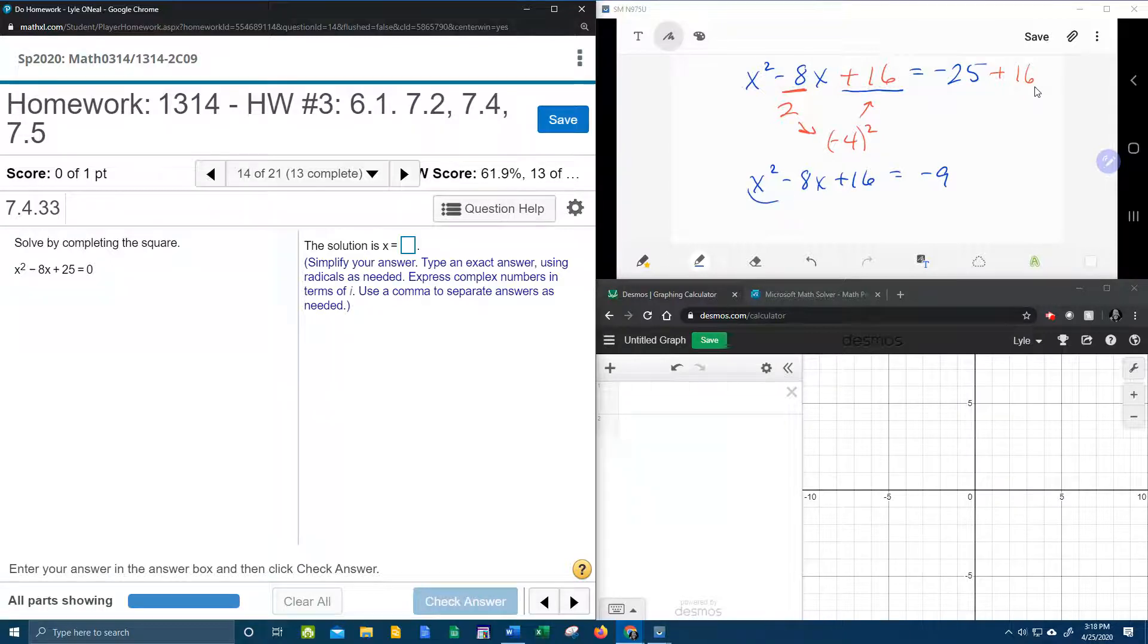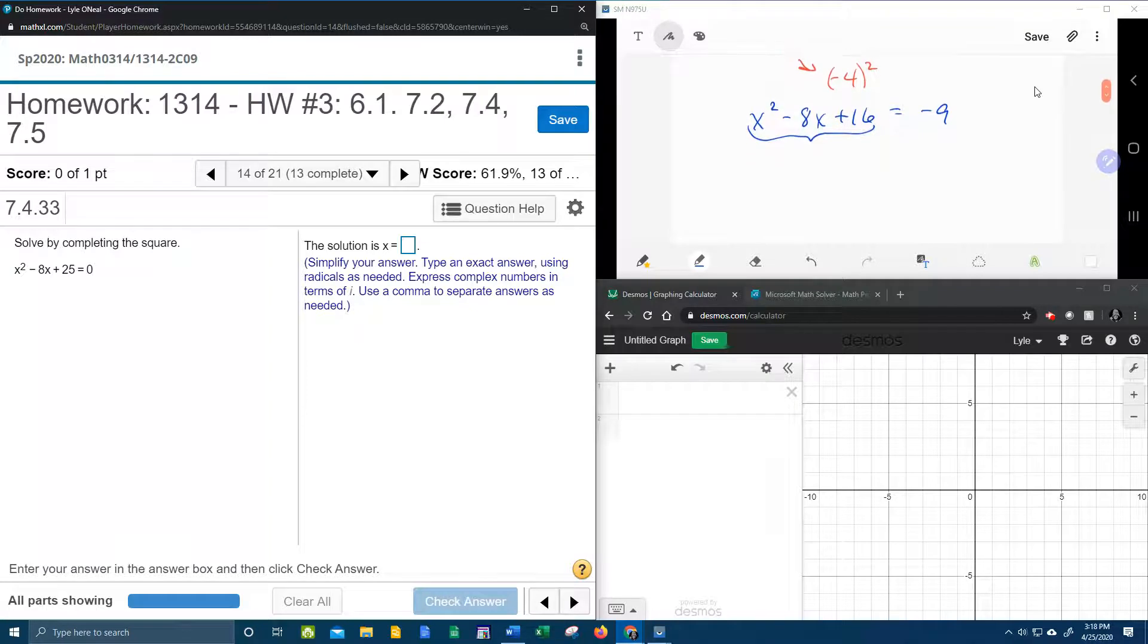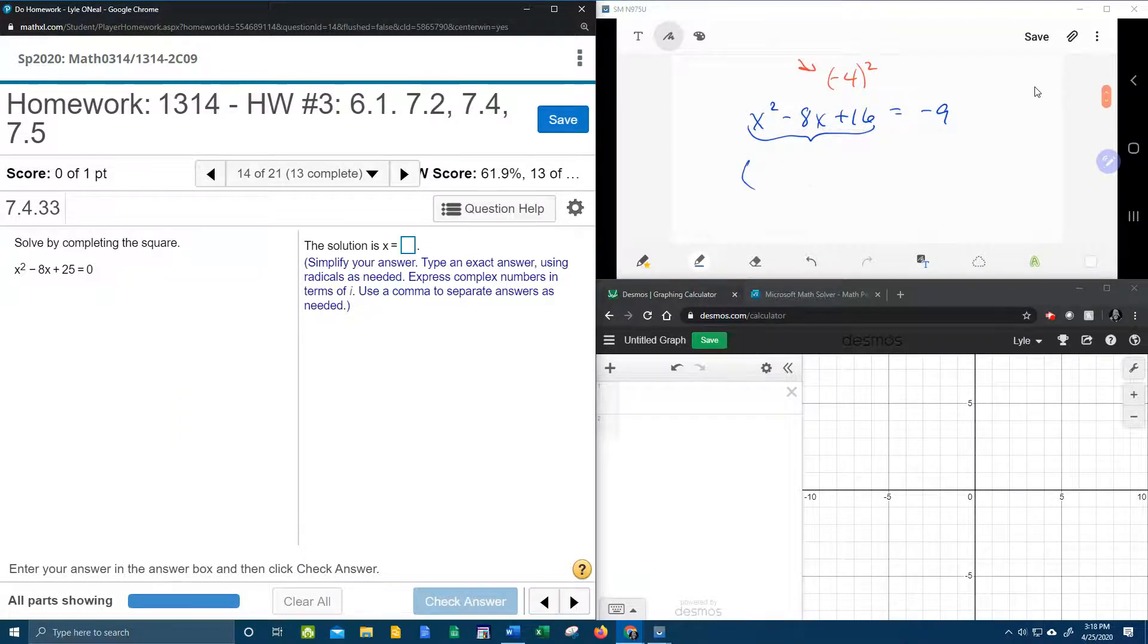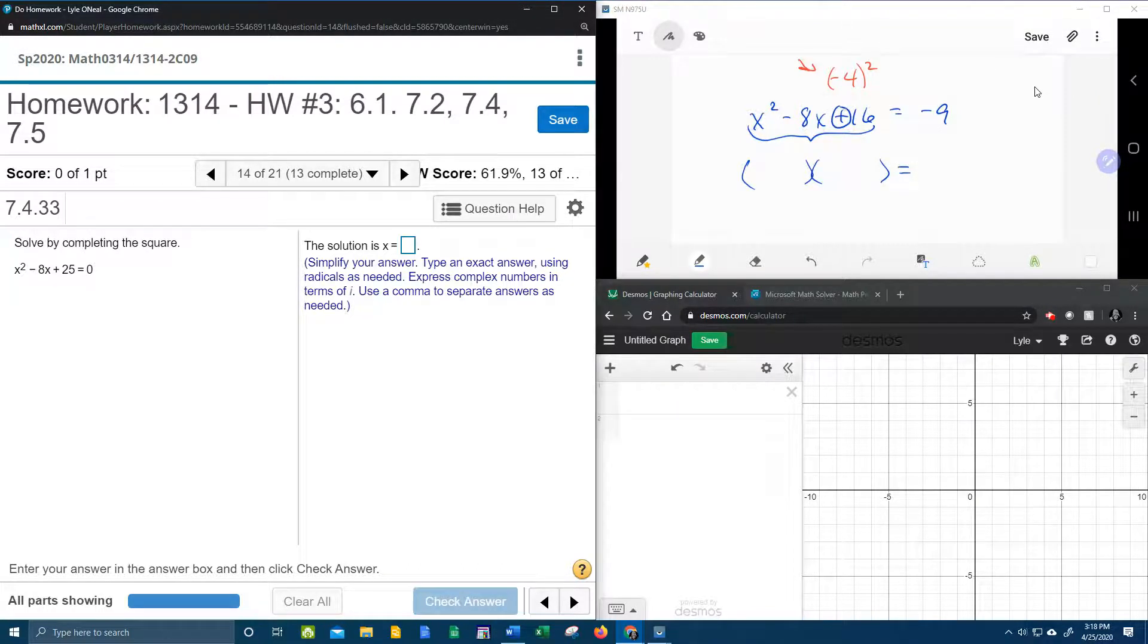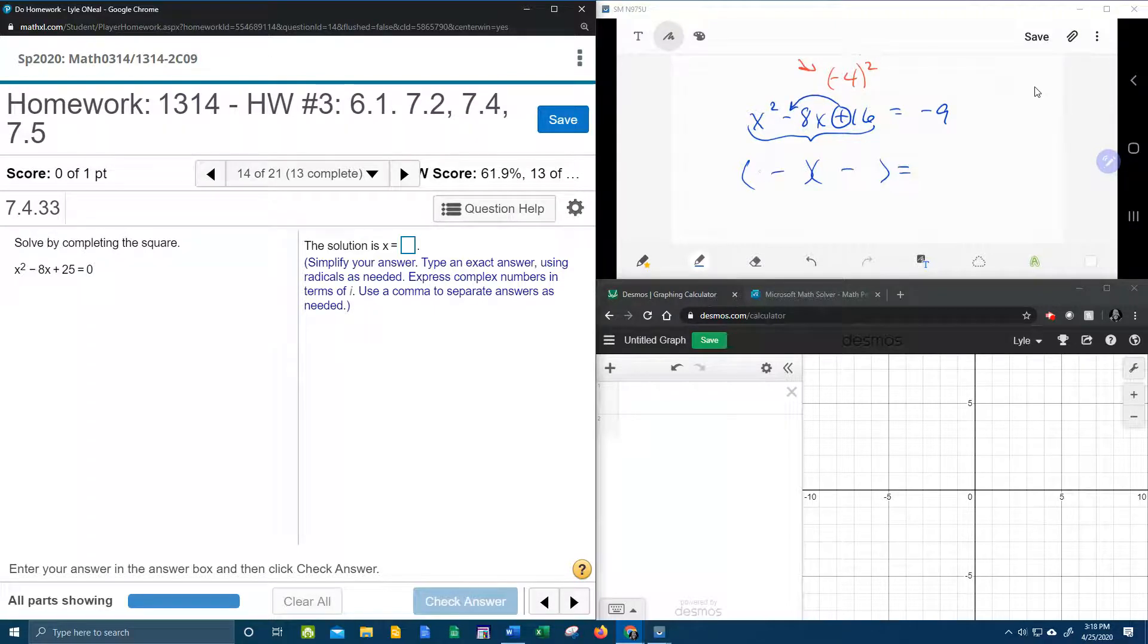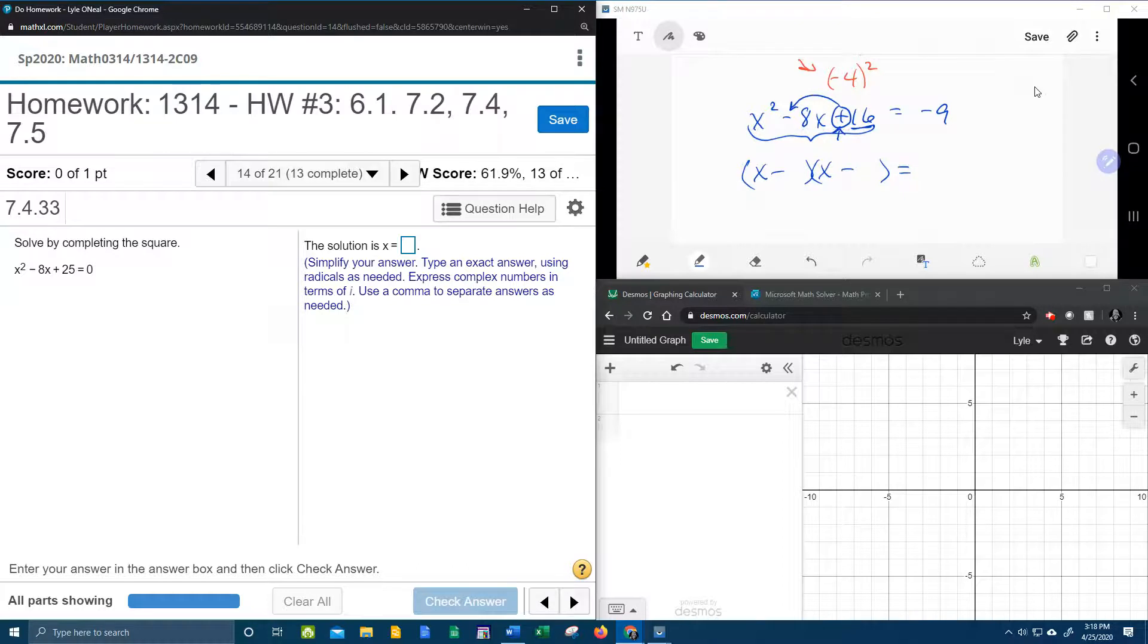And now this trinomial, since we did the completing the square, that should factor nicely. If we read the signs, we can see they're both going to be negative. x and x give me the x squared. And now I need numbers that multiply to make 16, that also add to make 8.